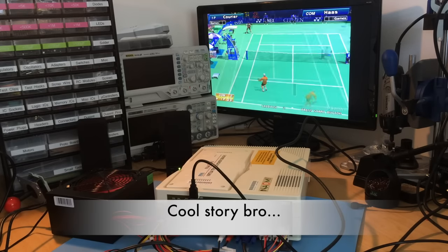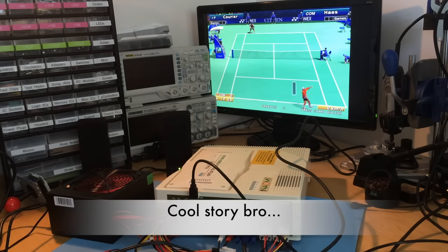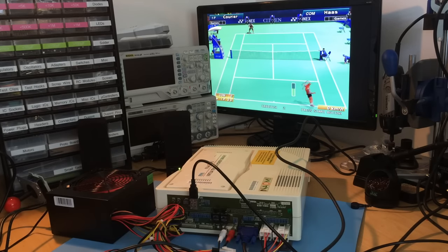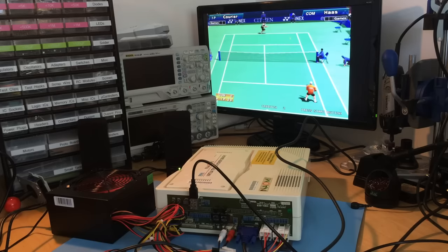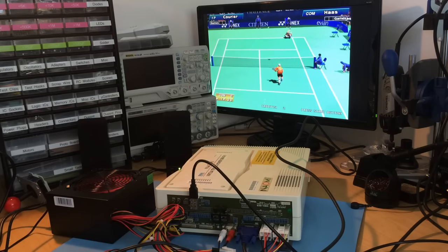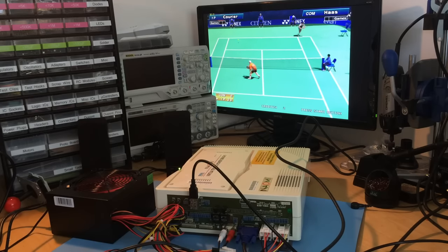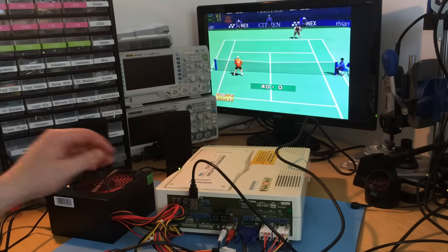As you can see, I'm hugely out of practice, but the controls work fine.